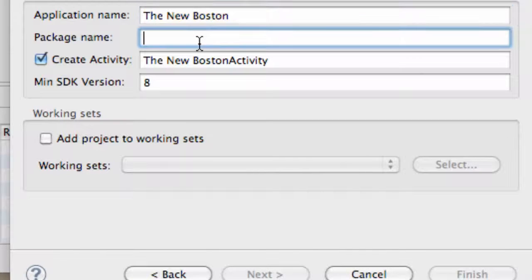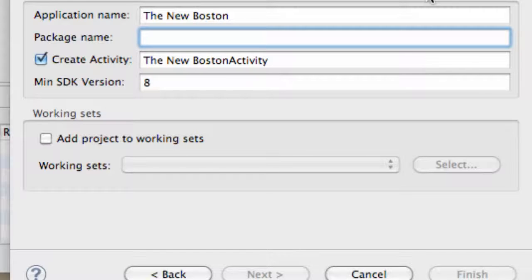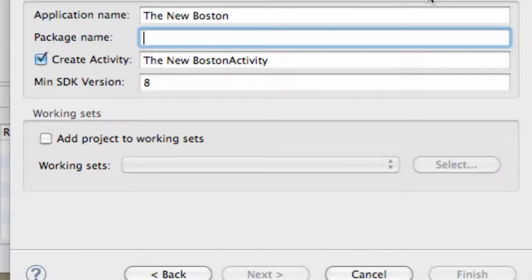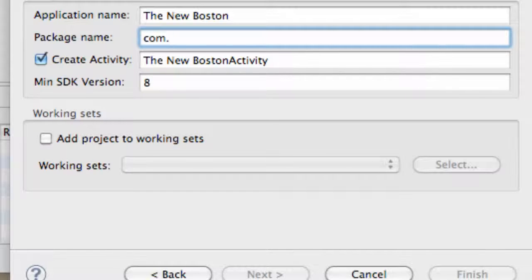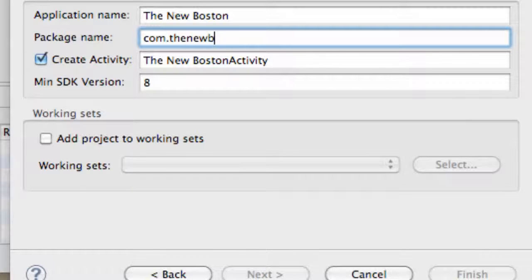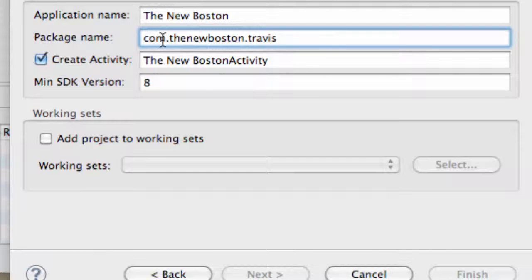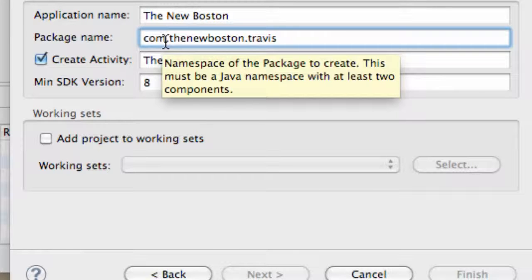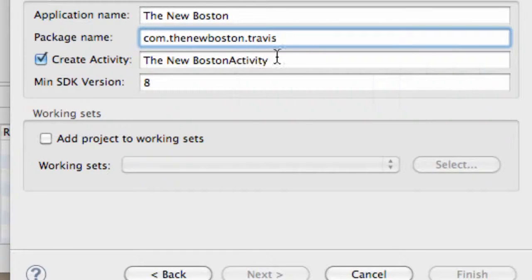The package name, basically we want this to be unique because when we put our application on the marketplace, if there's another app that has this package name, you won't be able to upload it. So we're going to make it unique, and generally you want two identifiers. So you're going to say like t.t, and that would be two identifiers. But generally what people do to make sure their application is unique is if they have a website, they do it backwards, like com.thenewboston.travis. And that's just going to be our package name. Hopefully that's unique enough for the marketplace. Again, you need two identifiers, and you do that by hitting the period to create a new identifier.